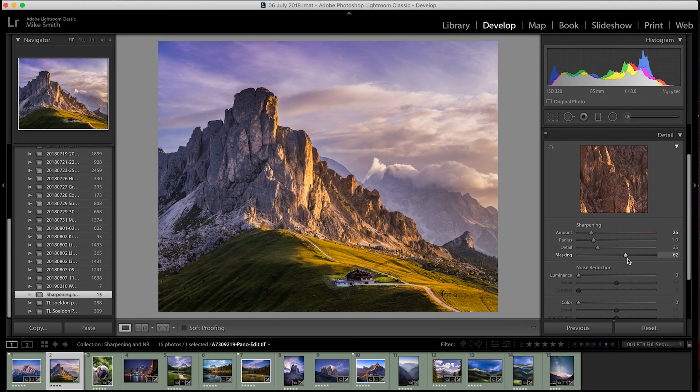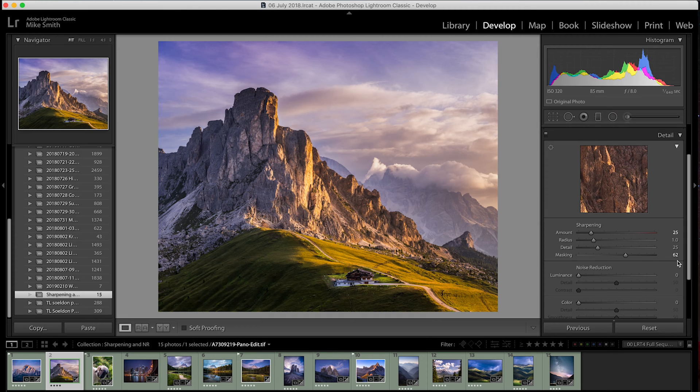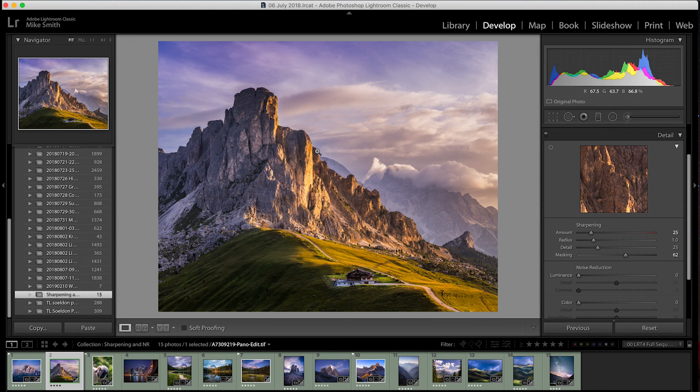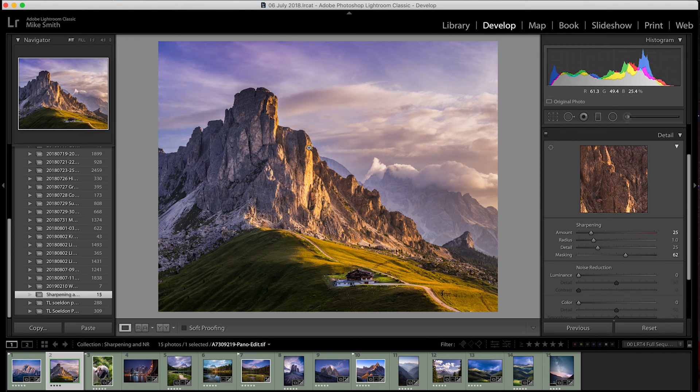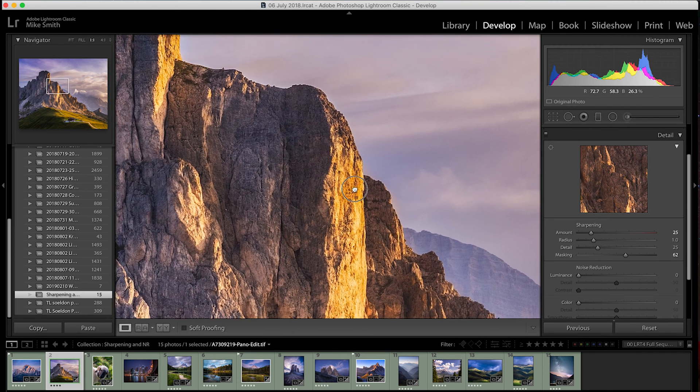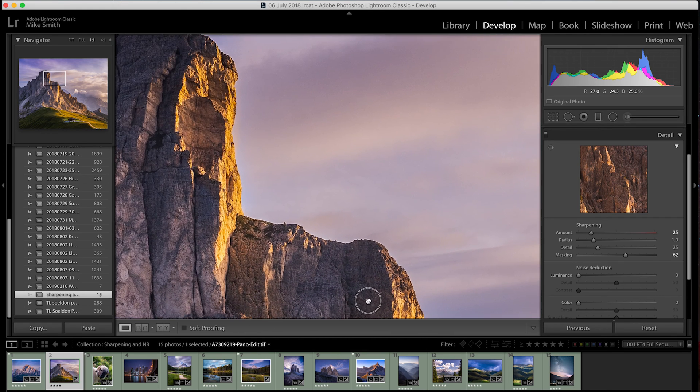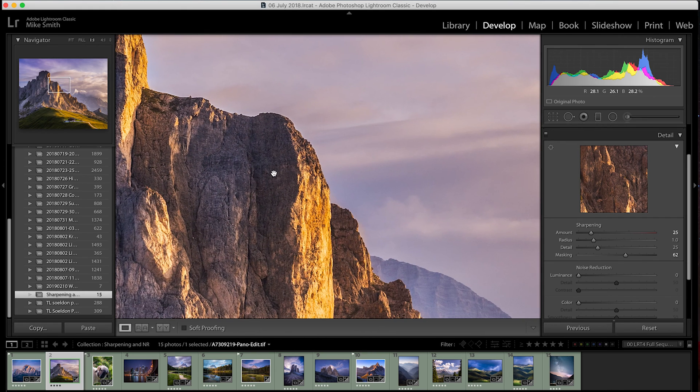Now, where you place this slider is up to you and once again, it comes down to your judgment as to how much sharpening you actually want. I normally have it anywhere between 50 and 70 depending on the image that I'm working on. Although, sometimes I'll go above this and other times I'll go a little bit below. This might be different for you and the image that you're working on. So, you need to play around with this but it's really important to know about this masking slider.